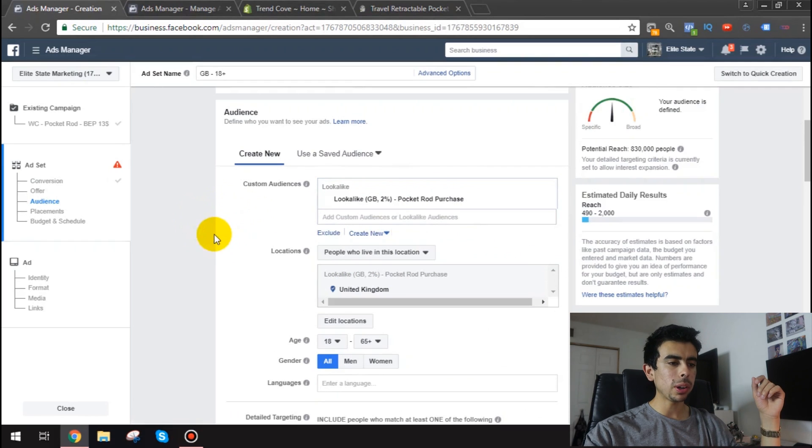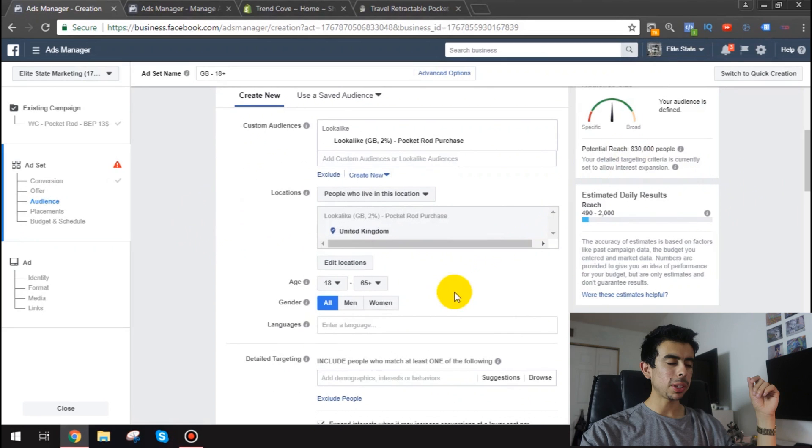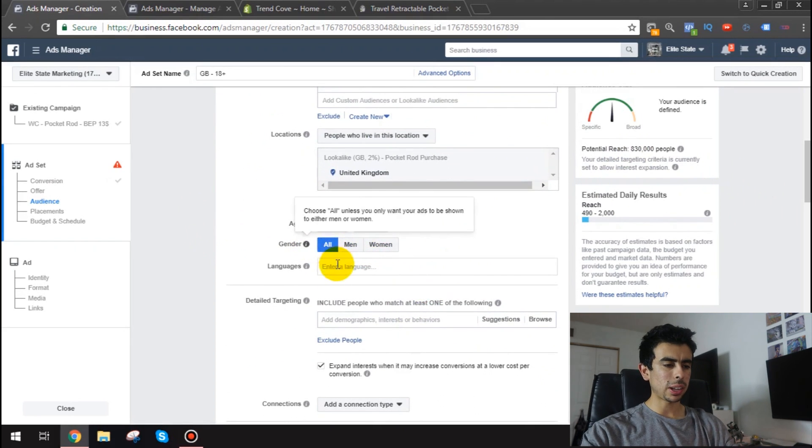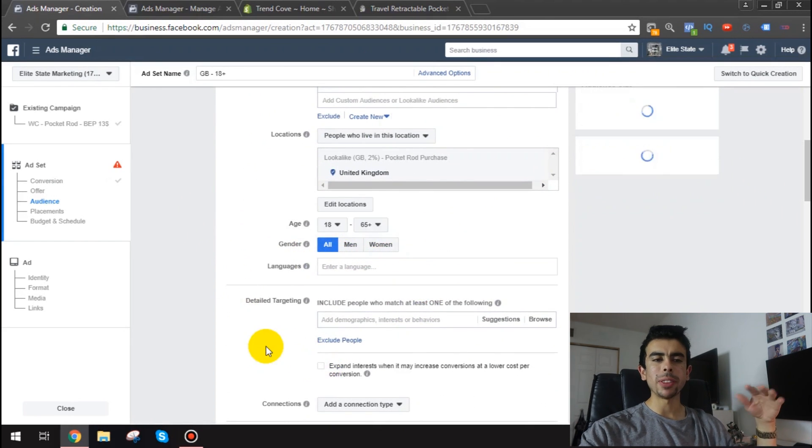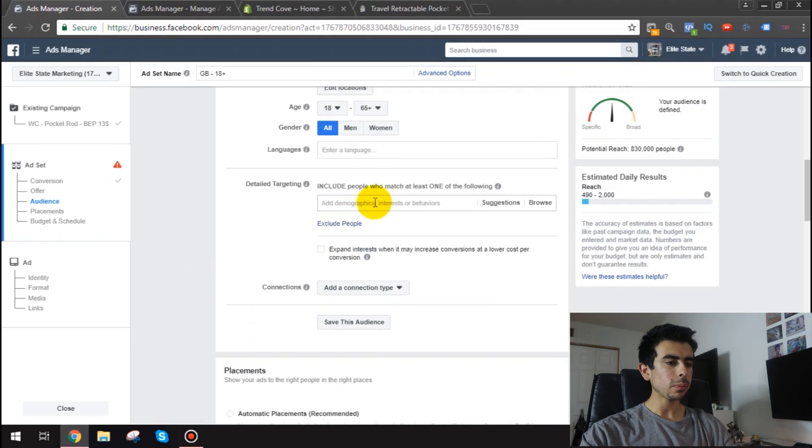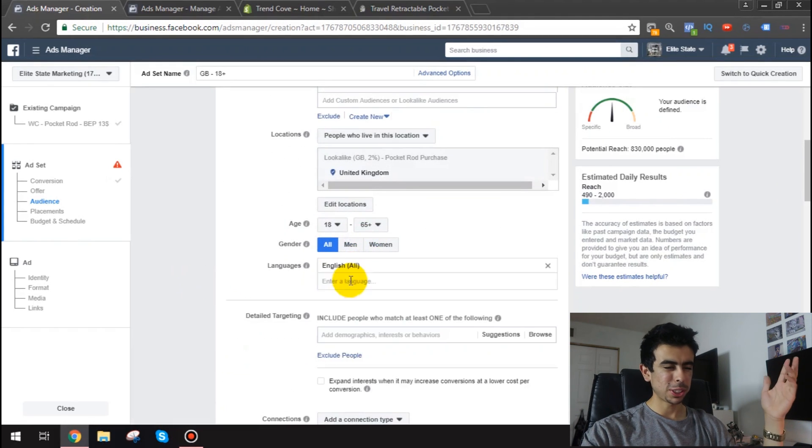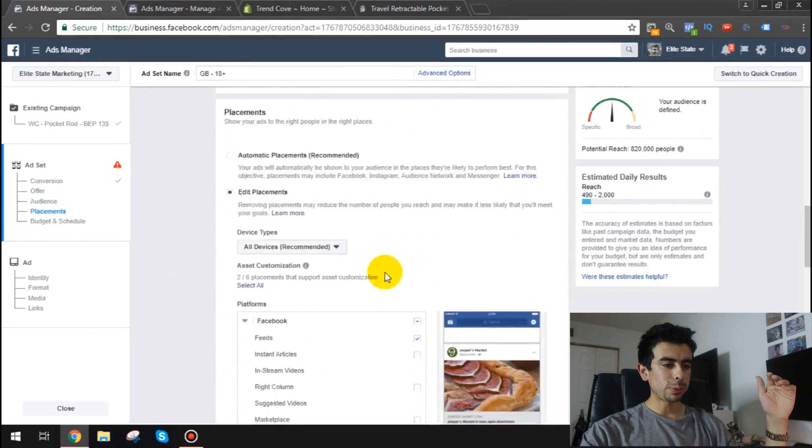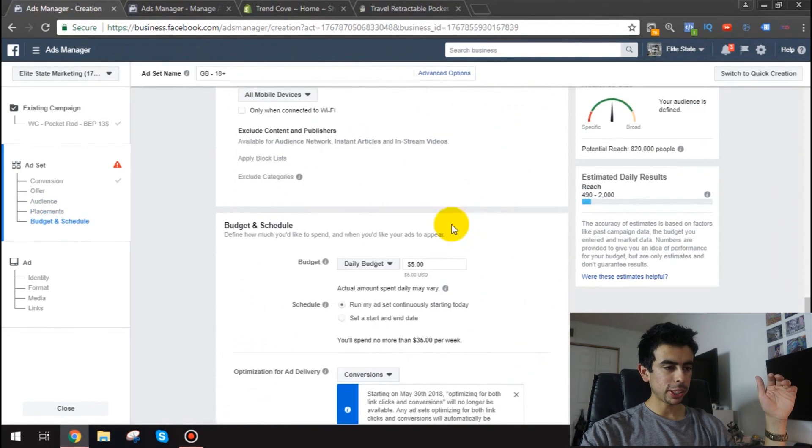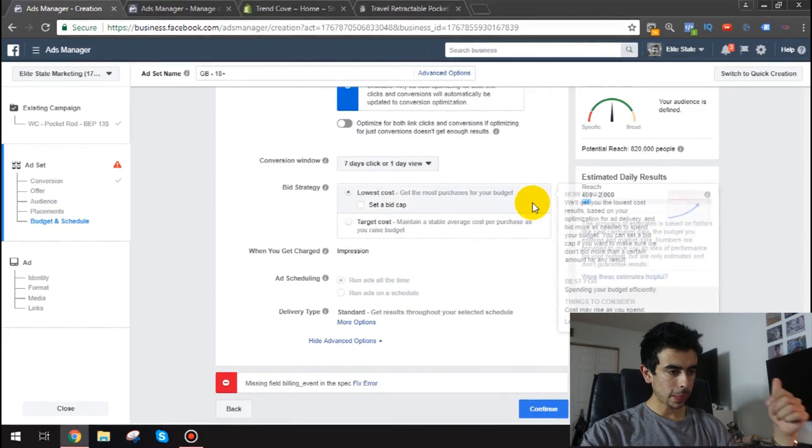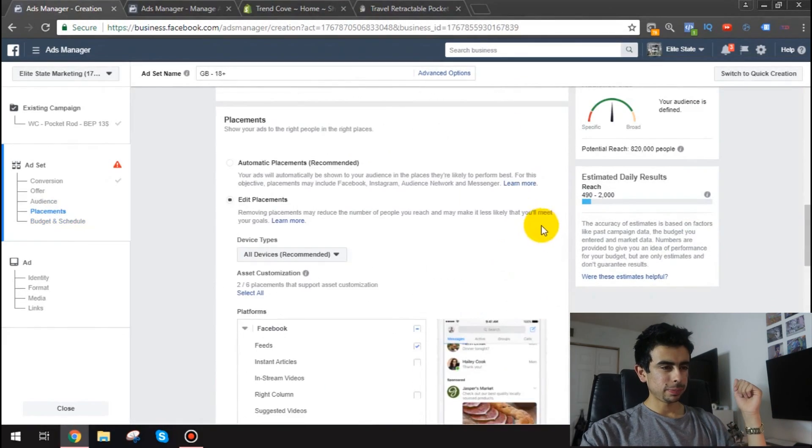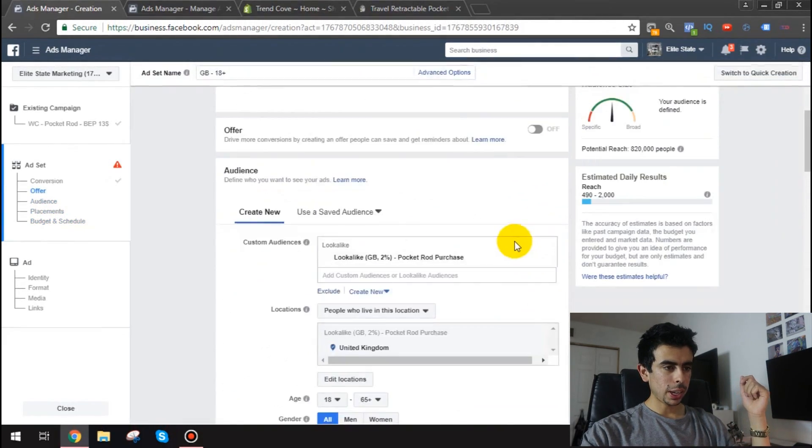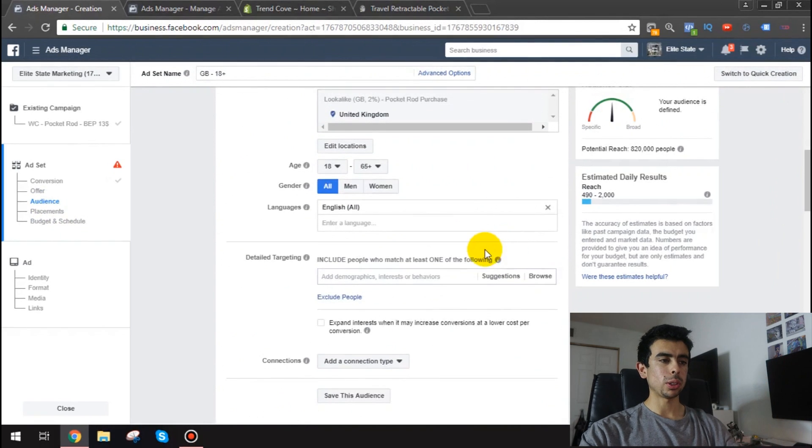So it's going to be 830,000 people. Perfect. We'll do all. We'll keep everything honestly just pretty broad for now. And then we'll start narrowing it down in the future. We'll do English though just for sure. Just to make sure. And then we'll do Facebook and Instagram. Perfect. $5 a day.